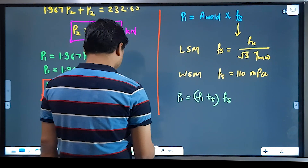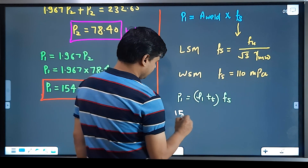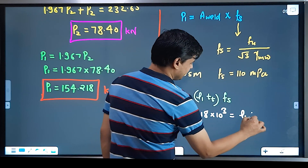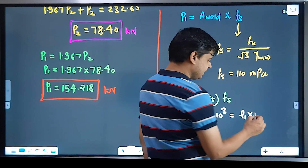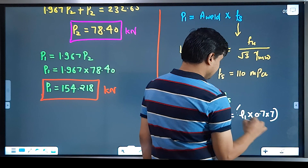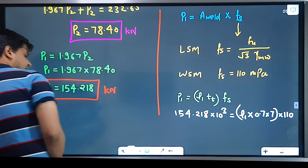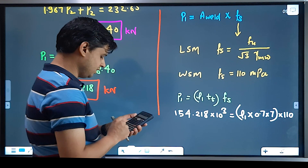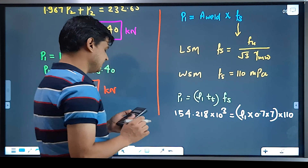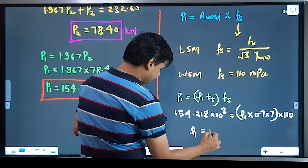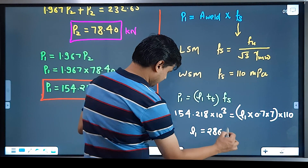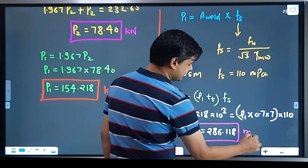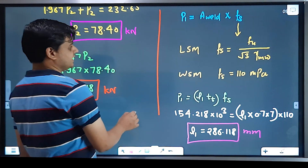Now to find L1: using P1 = L1 × throat thickness × permissible shear stress. The throat thickness TT = 0.7 × S = 0.7 × 7 mm. For WSM, the permissible stress Fs = 110 MPa. So: 154.218 × 10³ = L1 × 0.7 × 7 × 110. Solving, L1 = 286.118 mm.